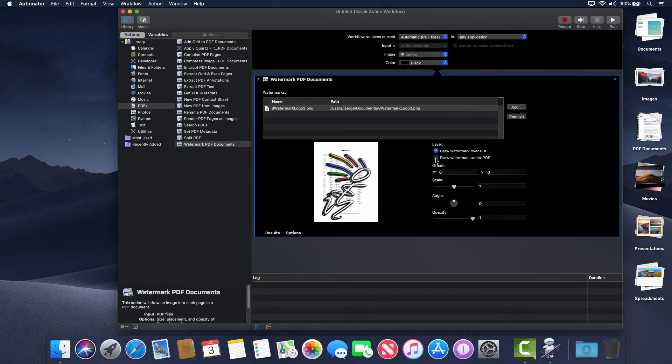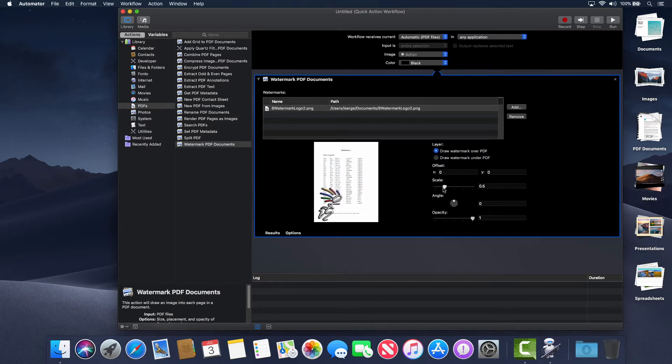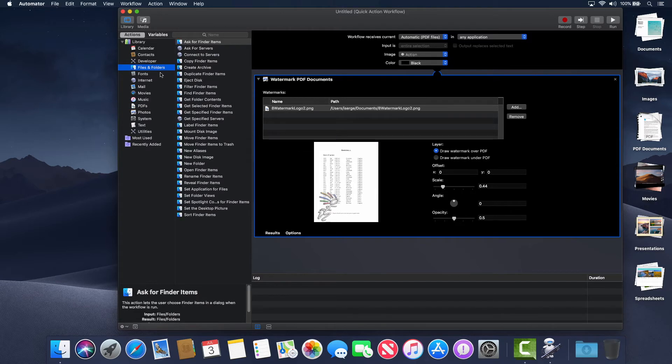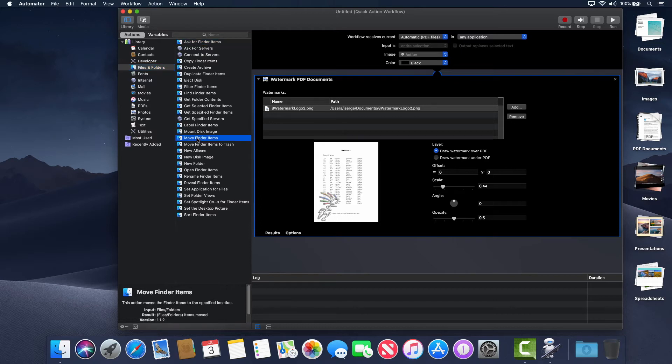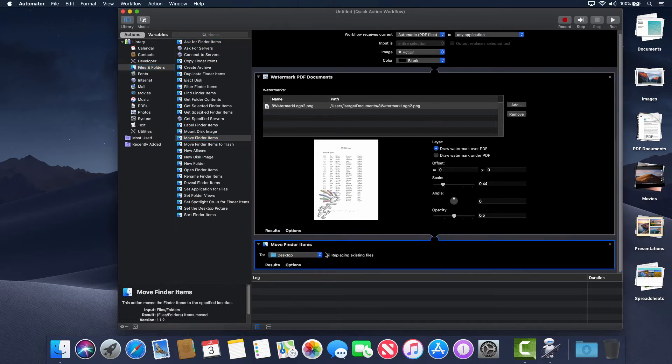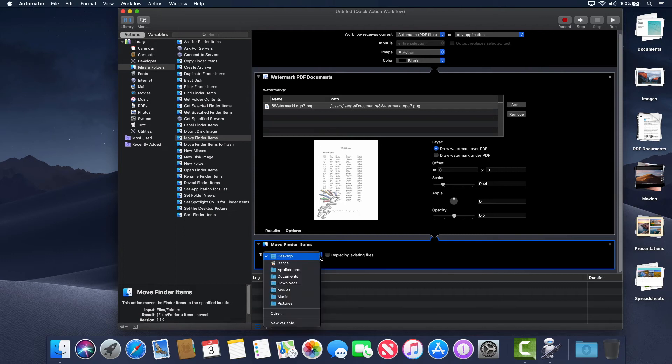Once selected, you can fine-tune the placement, angle, and opacity. Now, let's choose where we want to copy watermarked PDF documents. Select Files and Folders, then click and drag Move Finder Items action. I'll choose the Documents folder as shown here.